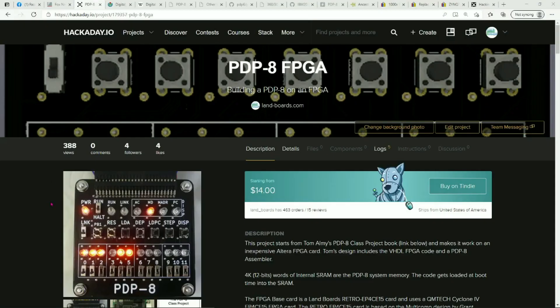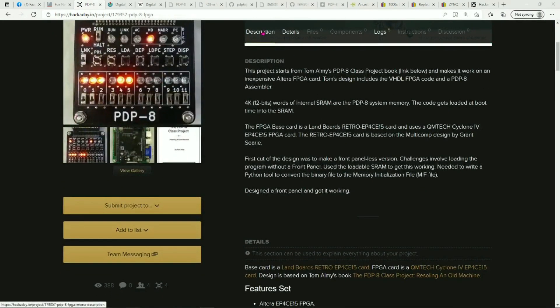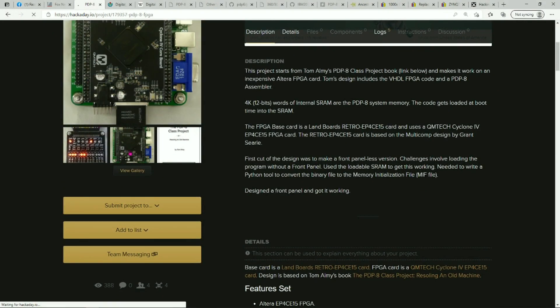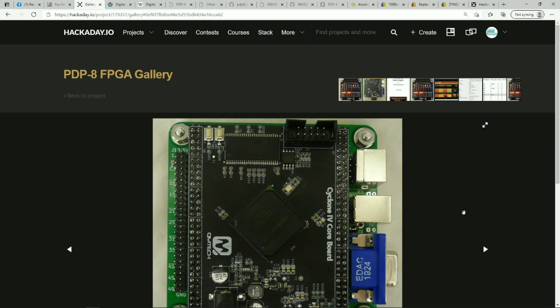You can take a look at the project up on our Hackaday project page for the project on hackaday.io, and we show some of the details there, the various pictures of the card.